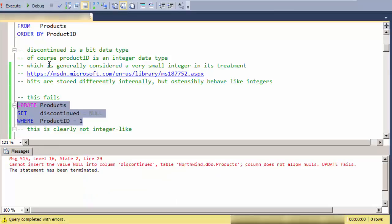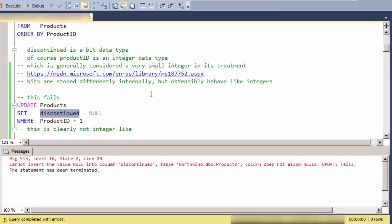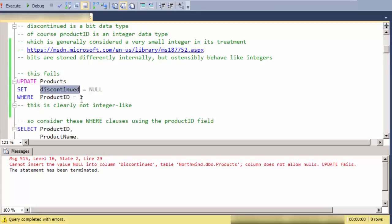If I try to update this field, the discontinued bit field to a null, it denies that. I can't put null into a bit field.